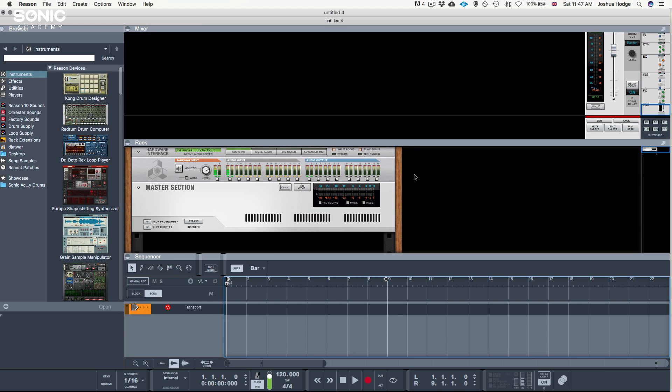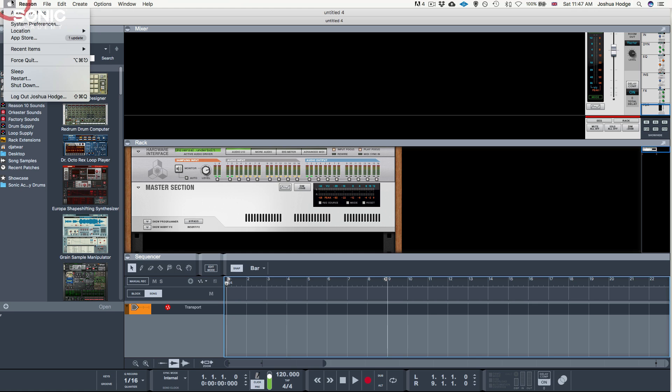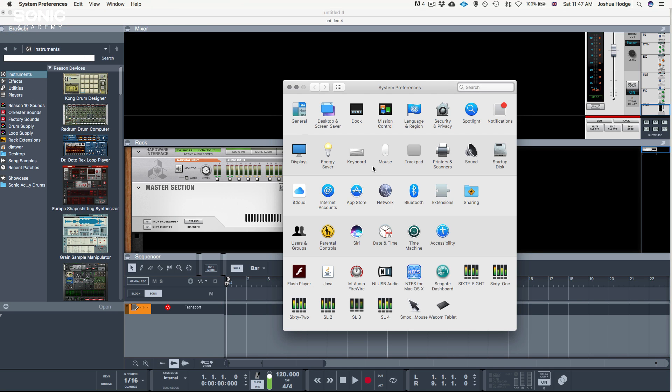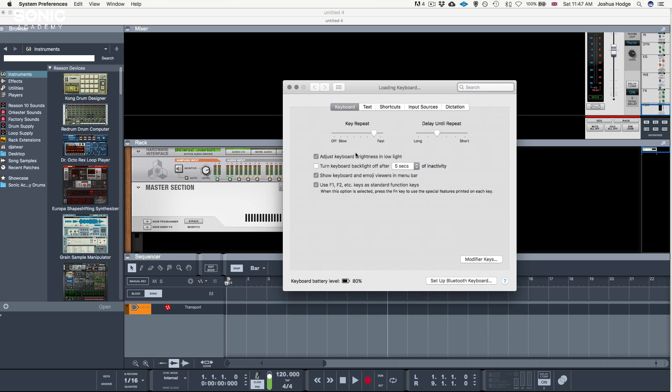Before we start, for our Mac users, we want to make sure that our function keys are activated. Go to the top left, choose System Preferences, choose Keyboard, then make sure this option is checked: use F1, F2 keys as standard function keys. This will allow us to use the F5, F6, and F7 key to access the different views within Reason.